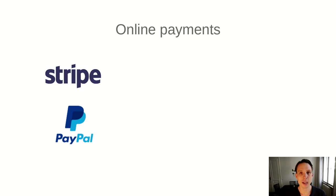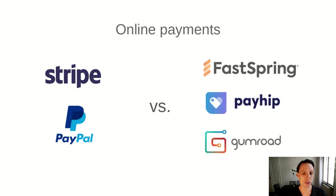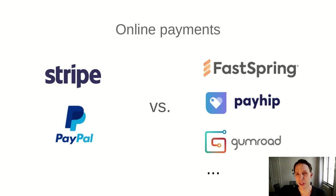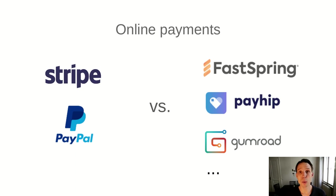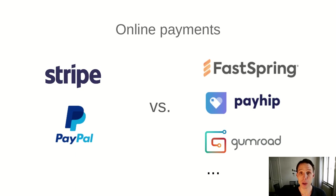So there are also alternative providers such as Fastspring, Payhip, Gumroad, and many others that don't act as pure payment providers, but rather they act as resellers. As far as I understand legally, it's not like you sell online businesses and services to customers directly, but rather these resellers act as an intermediary and you sell them the right to sell your products, but they do all the tax related stuff and invoicing and so on with the customer.